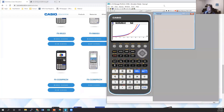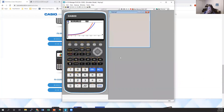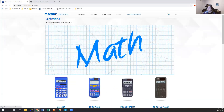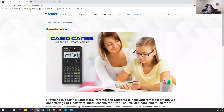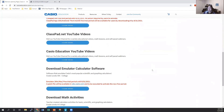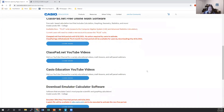We also have emulator software for our graphing calculators — and for some of our scientific calculators as well. Because everyone is running hybrid or remote learning, this software is available for free through August 31st. We've kept extending it based on what's going on around the US and around the world. If you go to Casio Education and visit our Casio Cares remote learning page, it walks you through everything we have to offer, including our ClassPad.net free online math software.